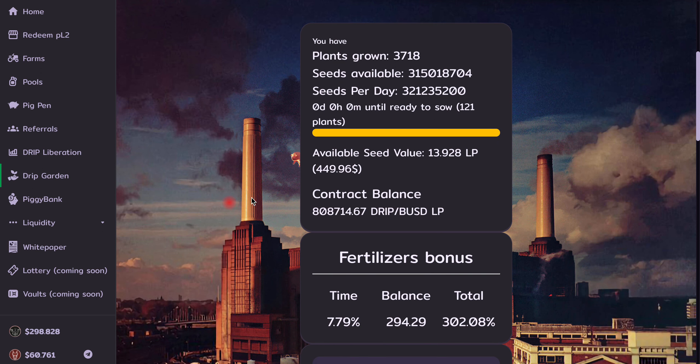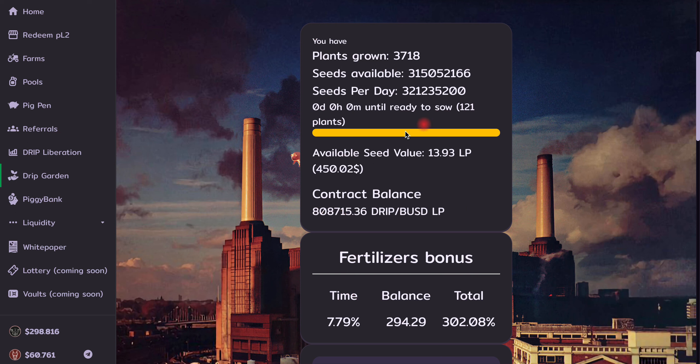This is the Drip Garden right here. This is an amazing platform, a contract that has been growing very rapidly. And I make about $500, $600 a day. And I've been doing that for the past month.